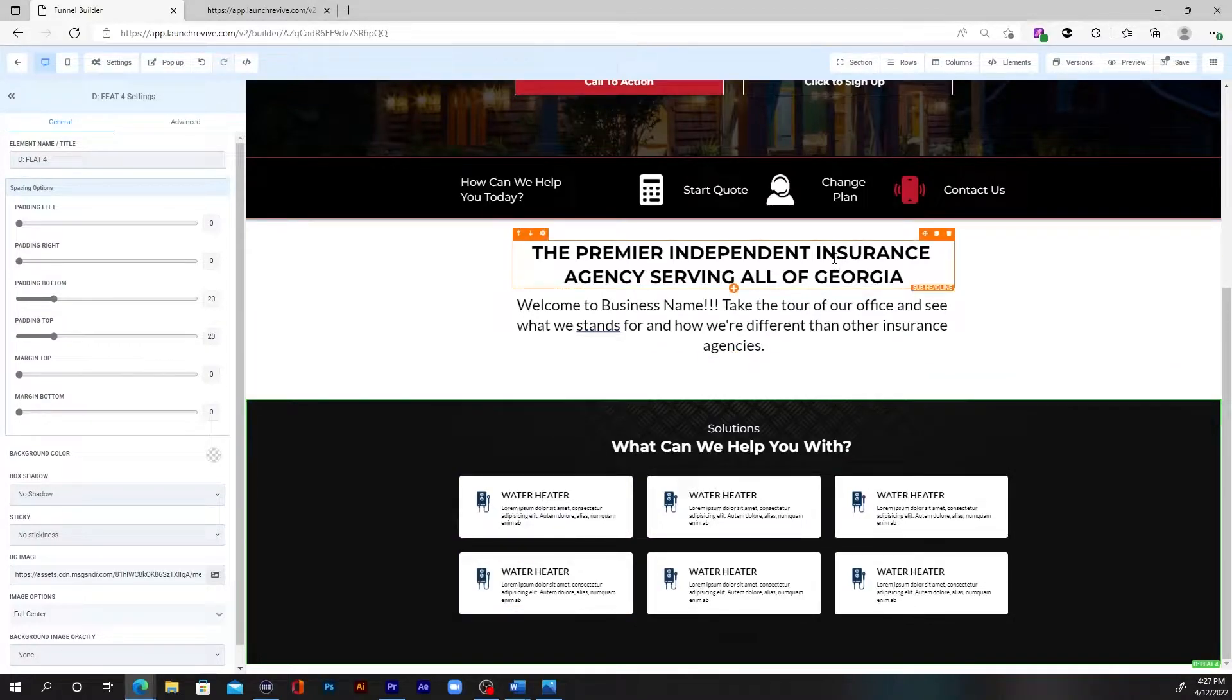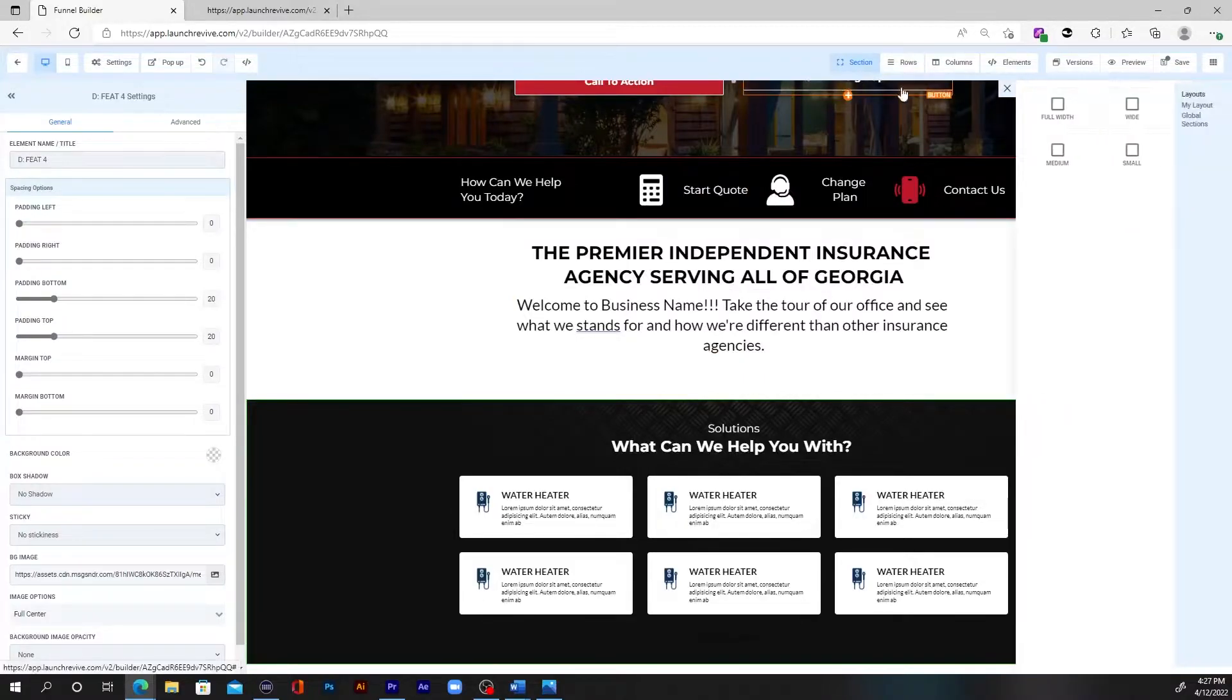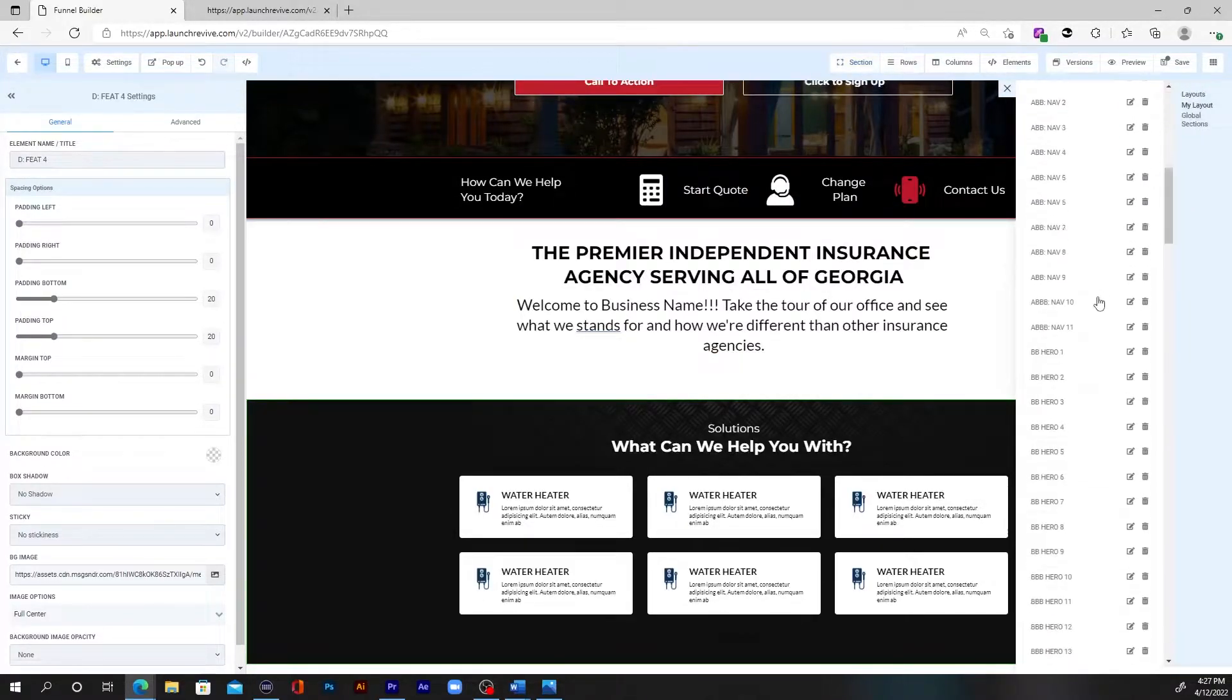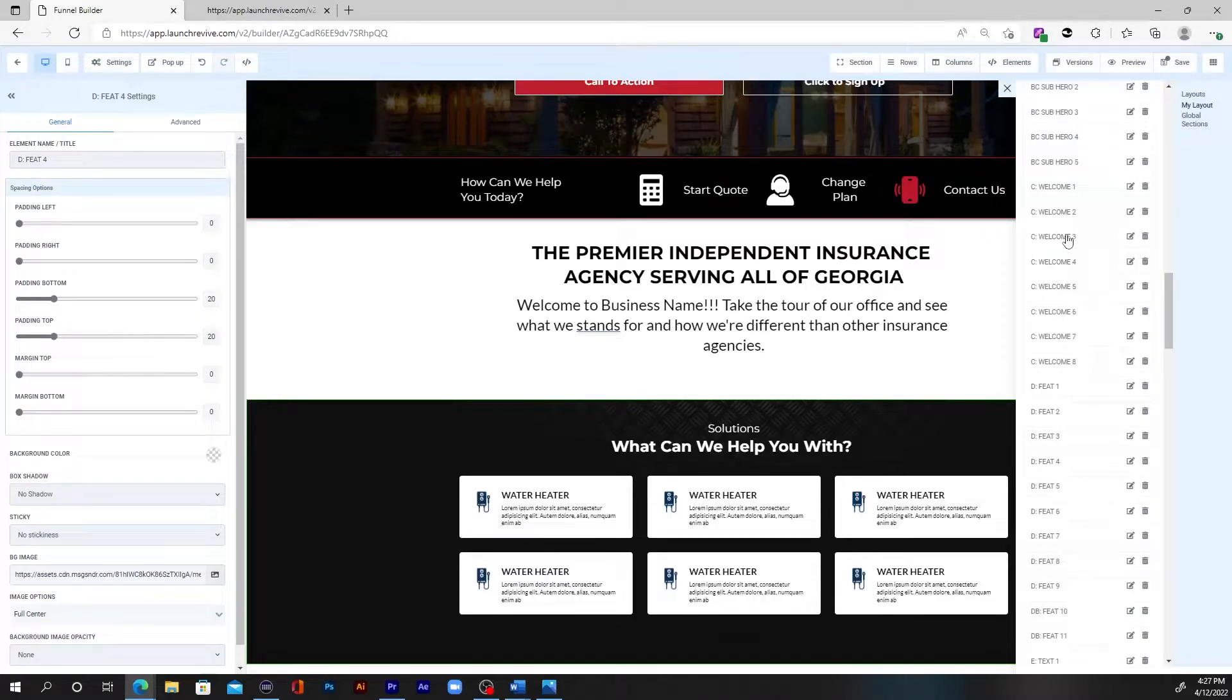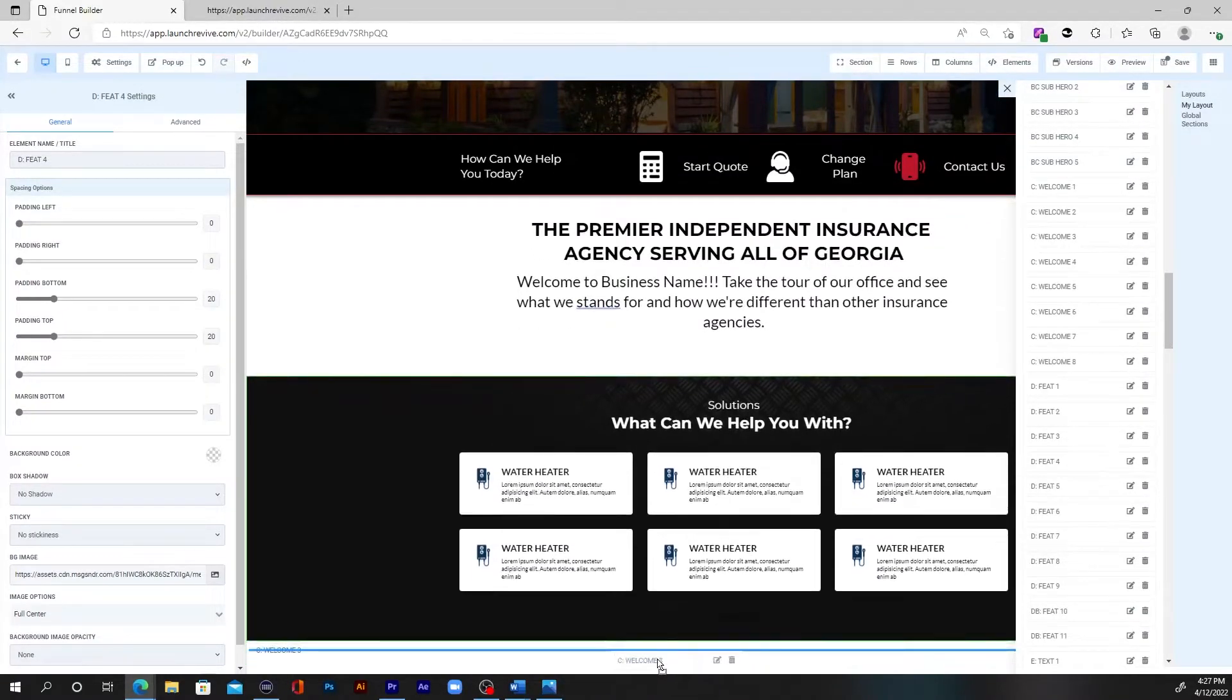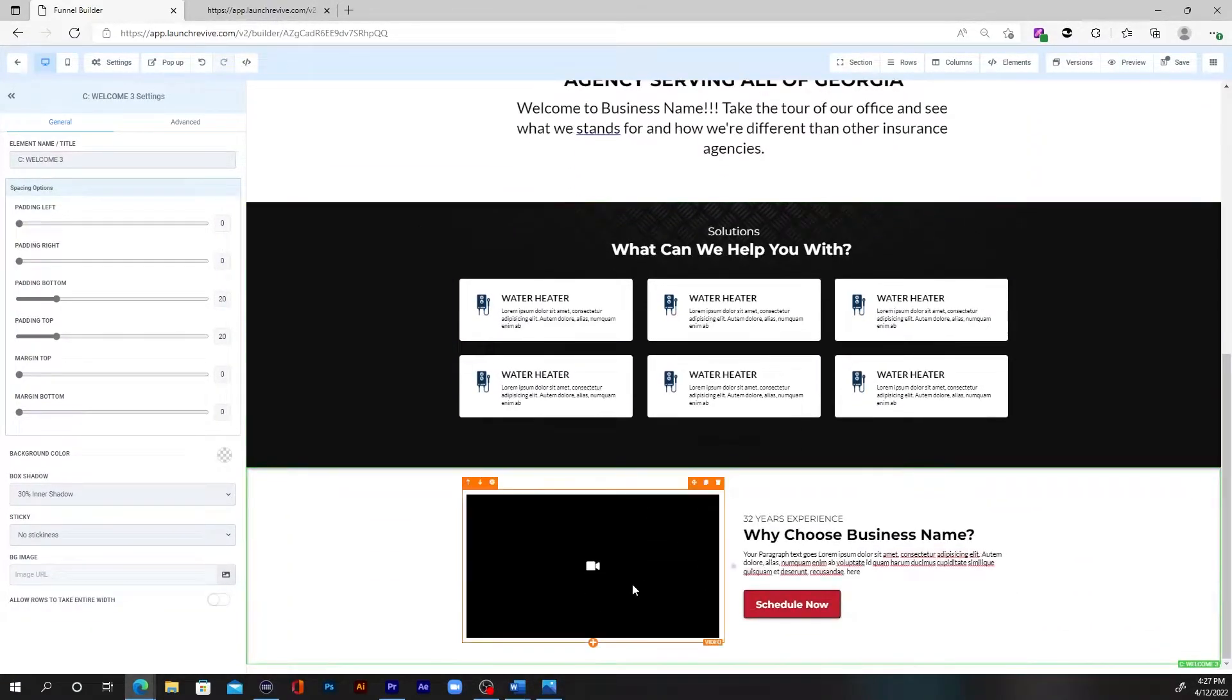All right, next up, let's see, let's add in maybe a video. Let's add in a video. And so there's one in the welcome section actually that I like that would fit with this. Bam. Now we've got a video with a little paragraph there.